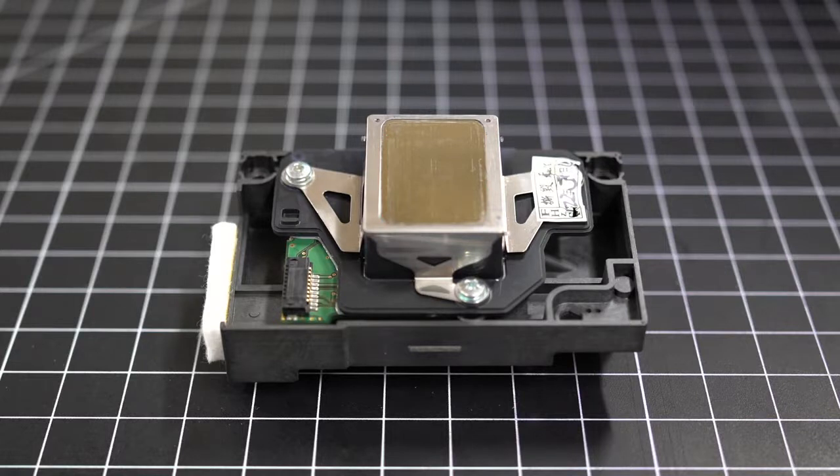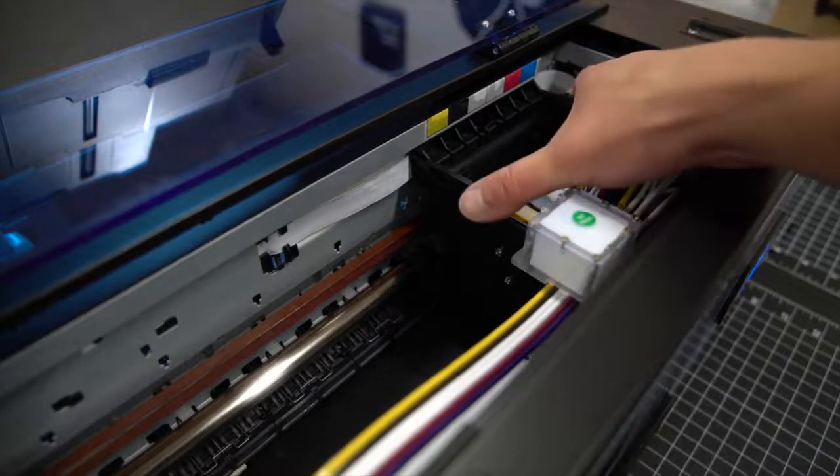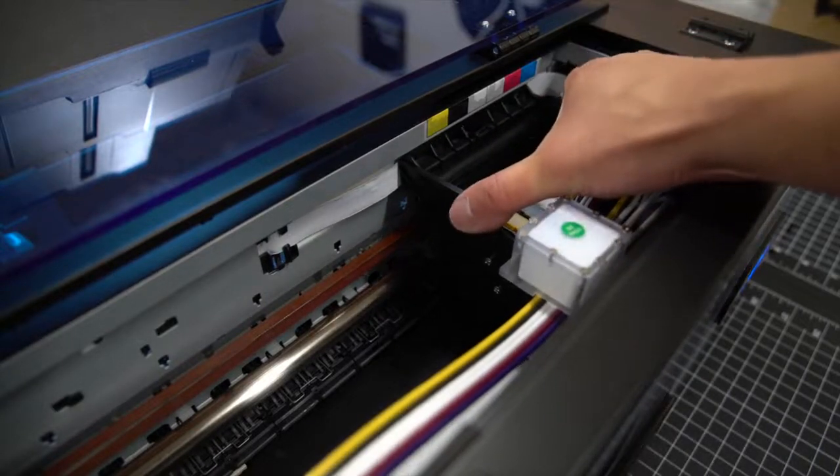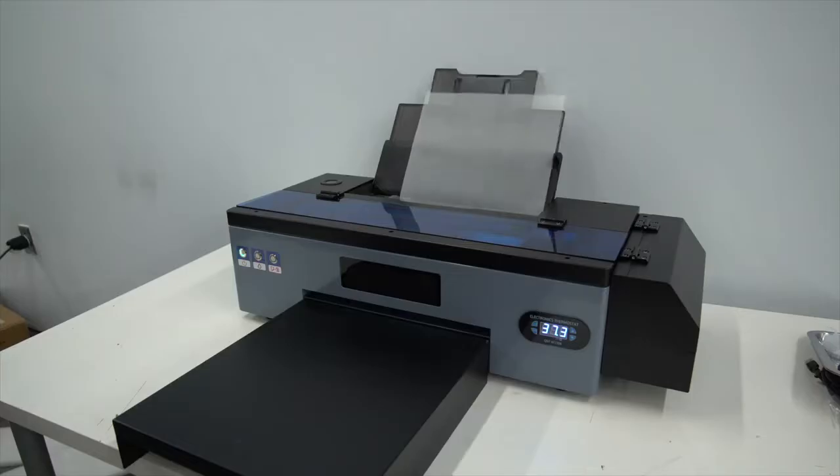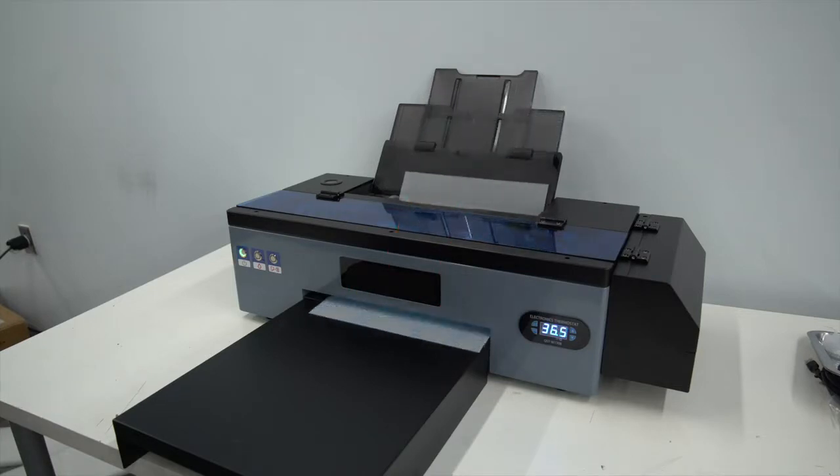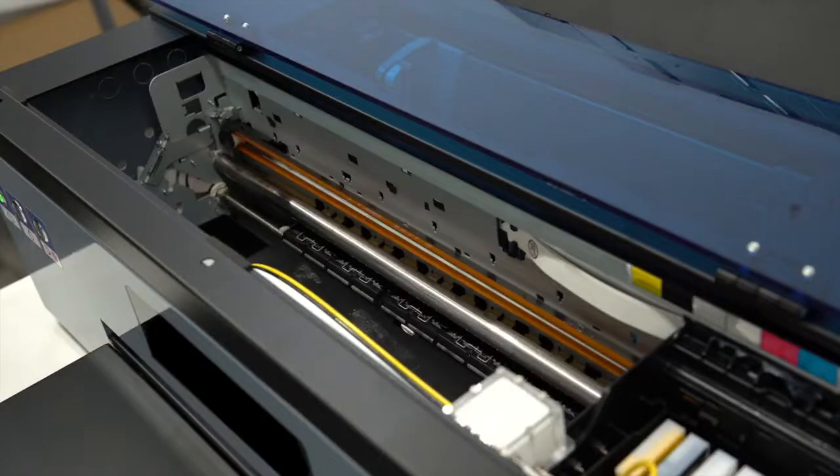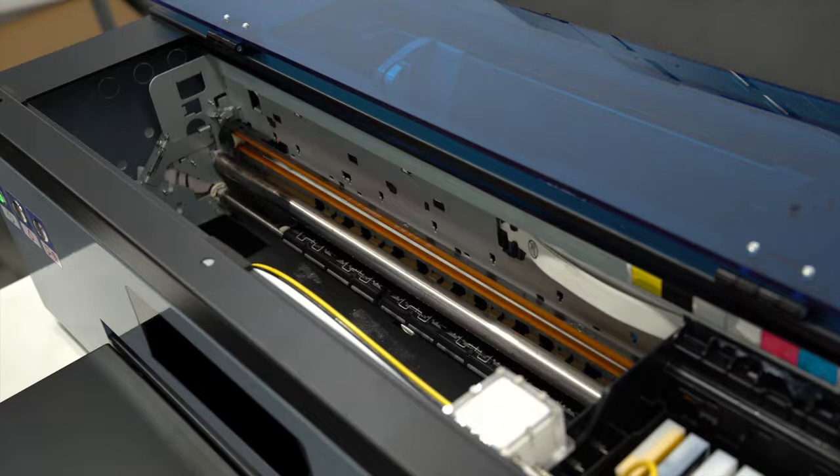Now your printhead sits inside the printer carriage. This carriage is what moves the printhead horizontally, left and right, while the substrate moves vertically, up and down. When the printer carriage moves horizontally, it uses the encoder strip here to understand its own location. If the encoder strip is too dirty, it can cause issues where the carriage is unable to read it.